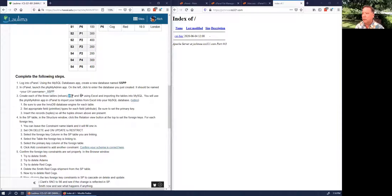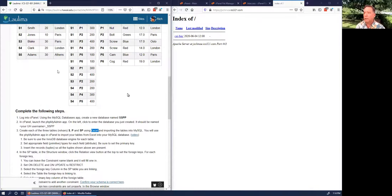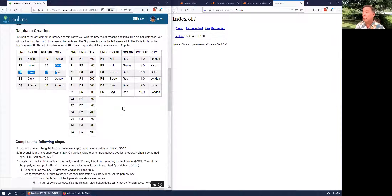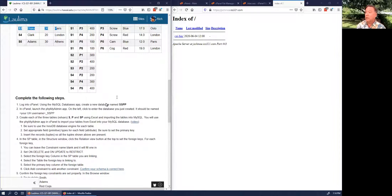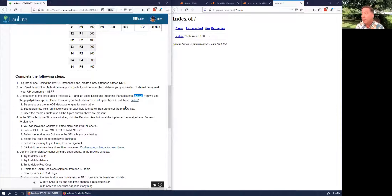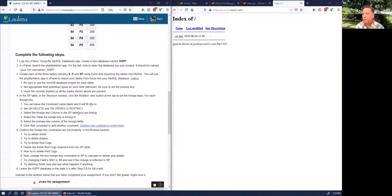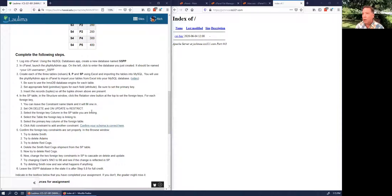We're going to create the tables using Excel as an intermediary — copy and paste them into Excel, save as CSV, then upload into MySQL. I have a video showing exactly how to do that. There are some constraints I want you to set up, including foreign keys, which should be covered in chapter two or three of the textbook.